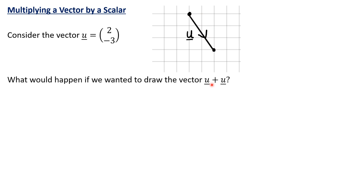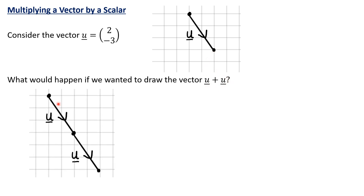What would happen if we wanted to draw u plus u? Like in the past we've done u plus v — we've attached v onto the end of u. So what we're essentially implying here is we need to attach another copy of u onto the end of this vector. I've got the exact same vector u and I've attached another copy onto it. So this line here is the vector u plus u.